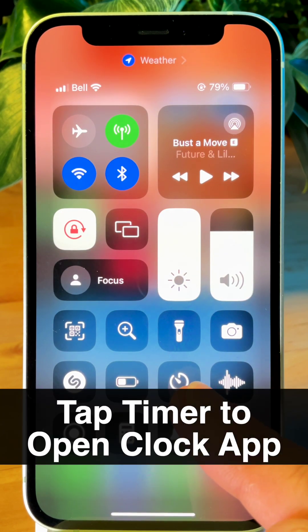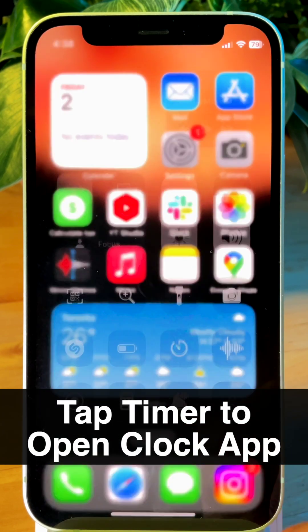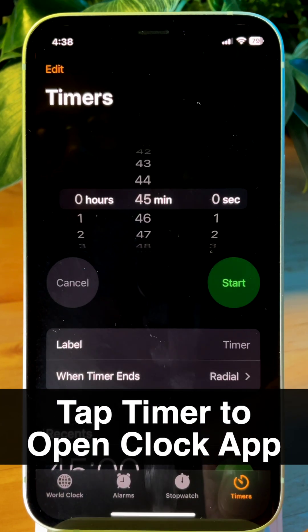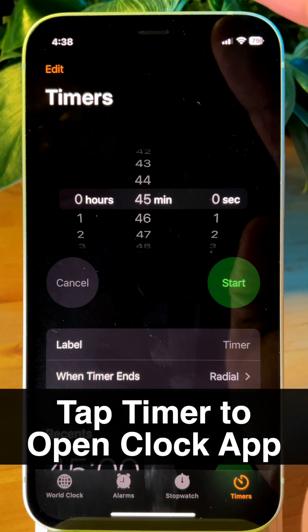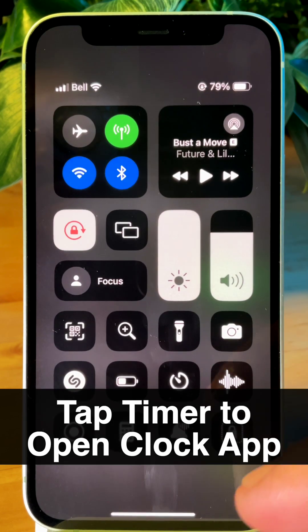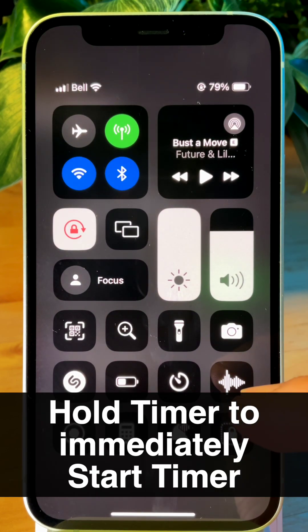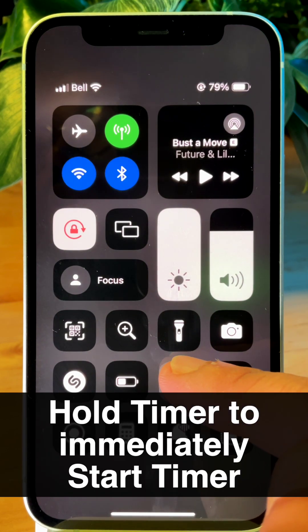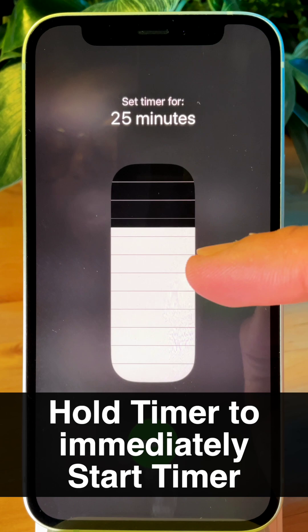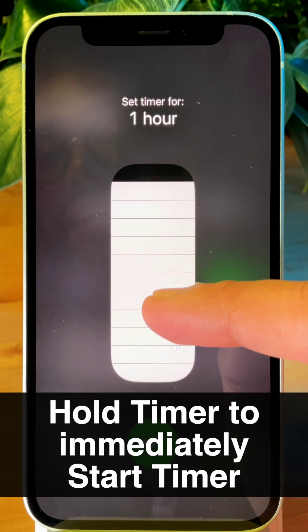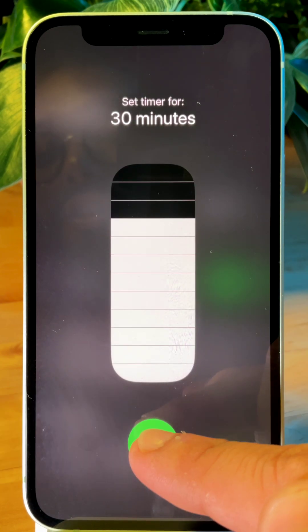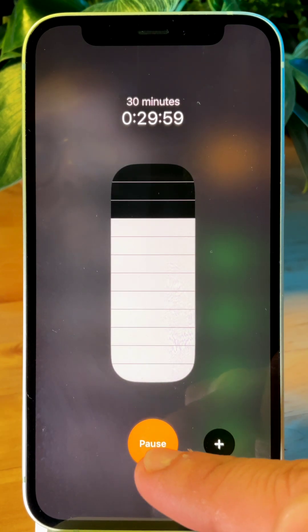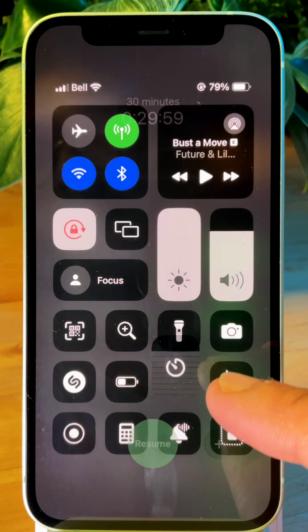Want to start a timer? You can tap the timer button, and it takes you to the clock app. But you can also start a timer from Control Center by tapping and holding, then drag to set a time and press start.